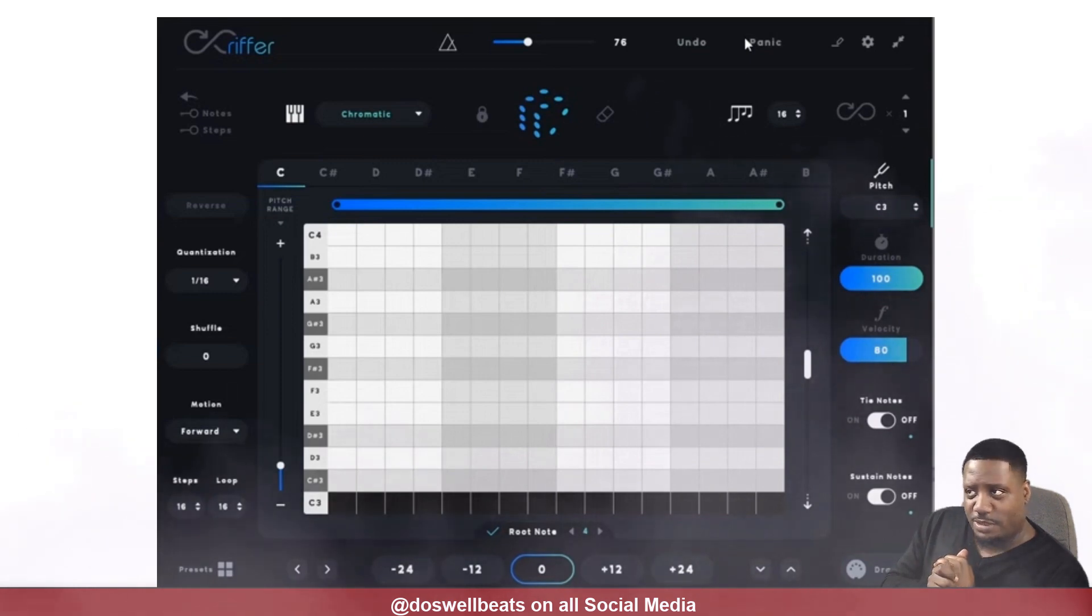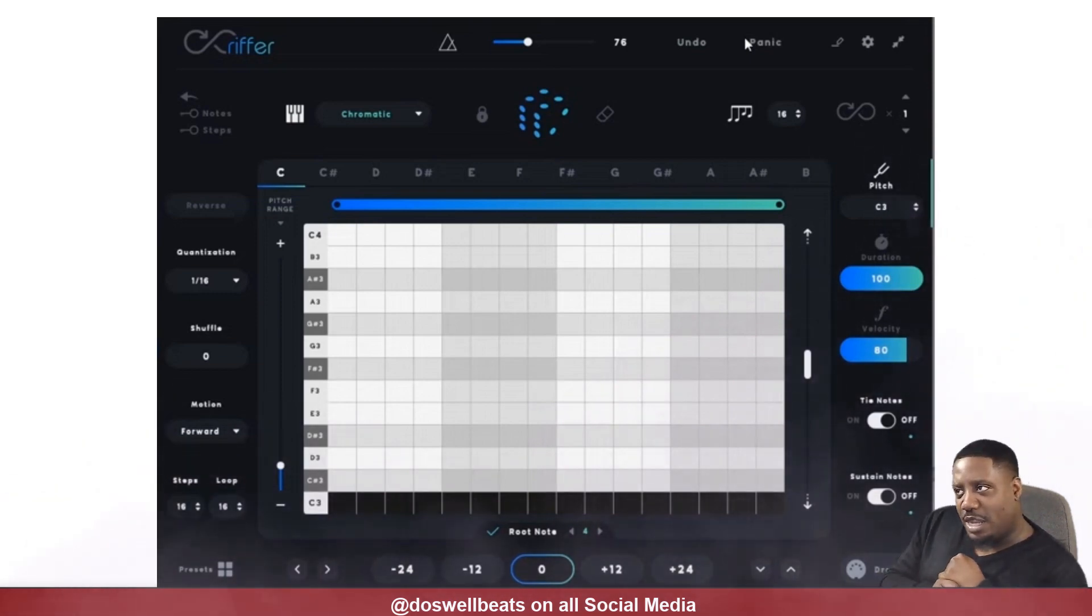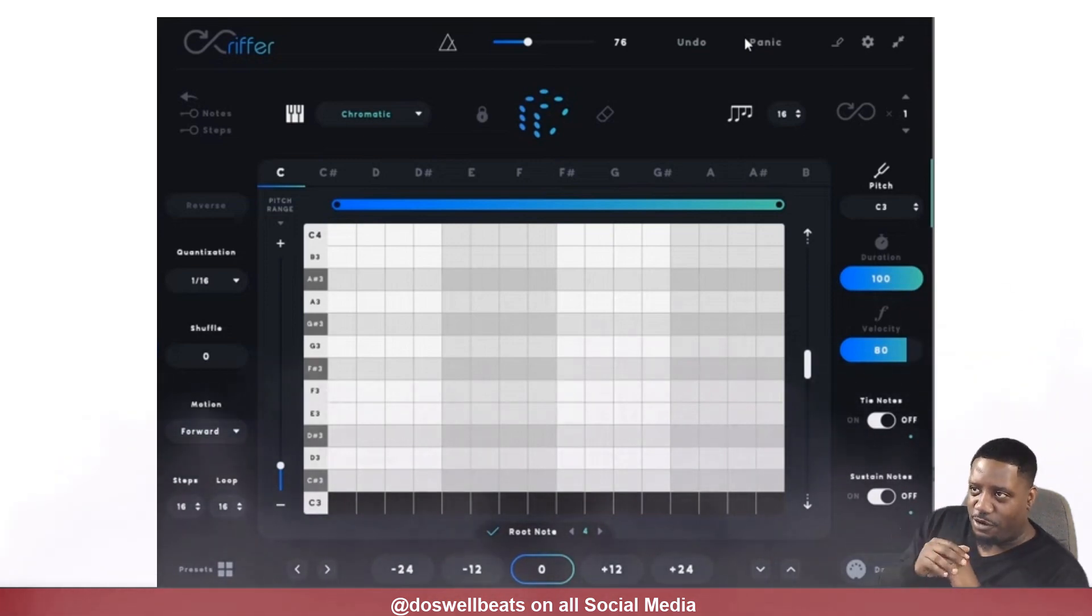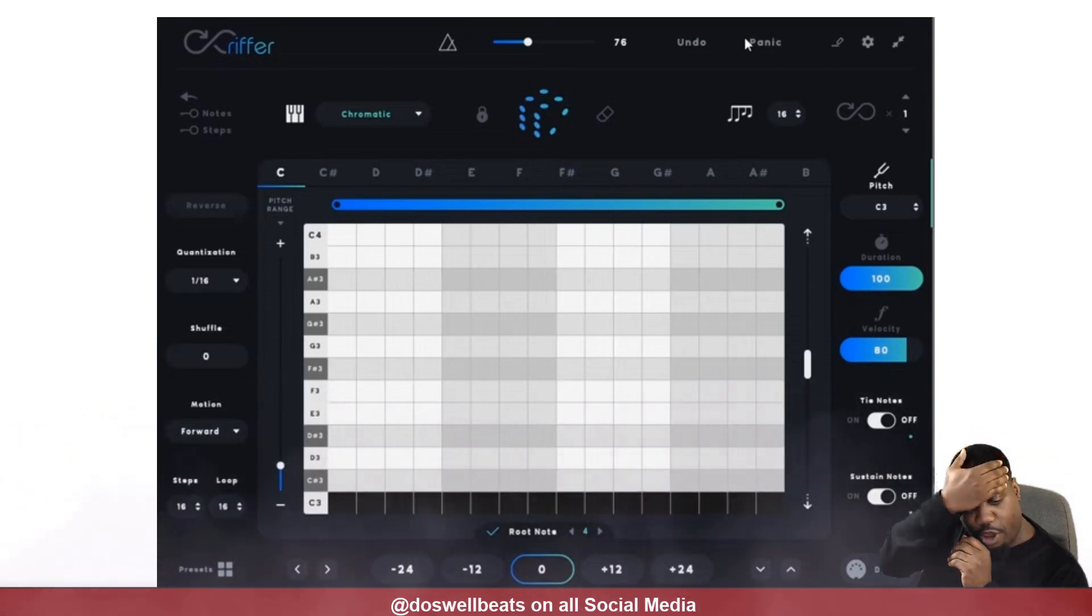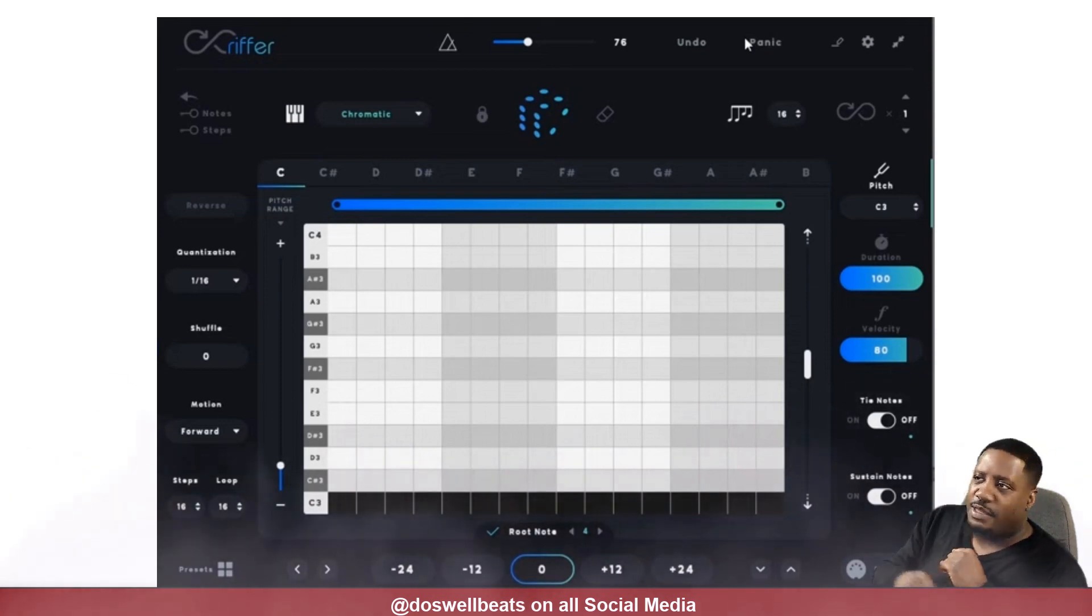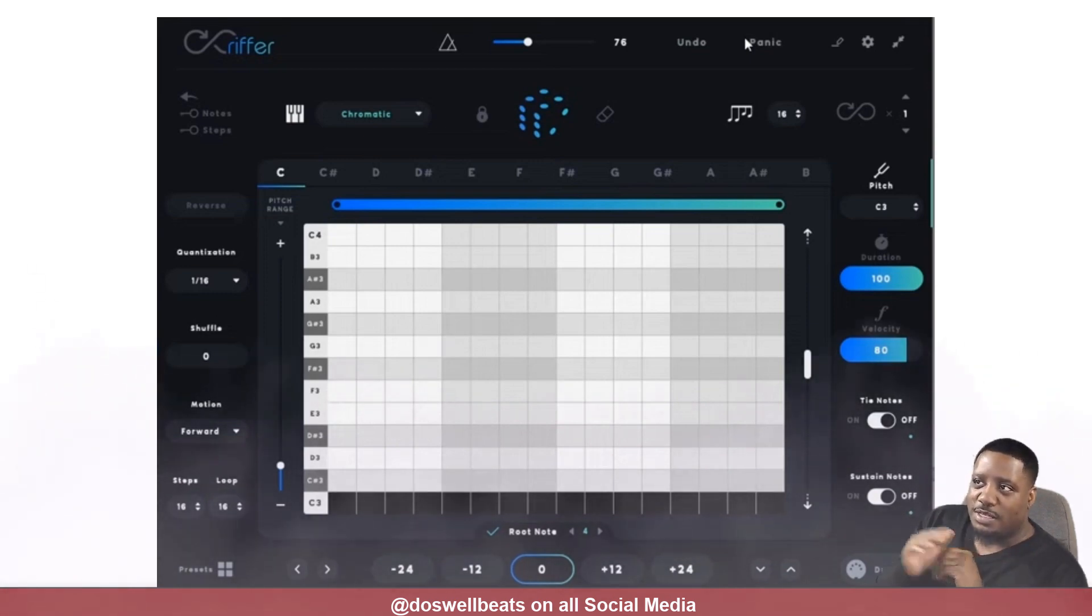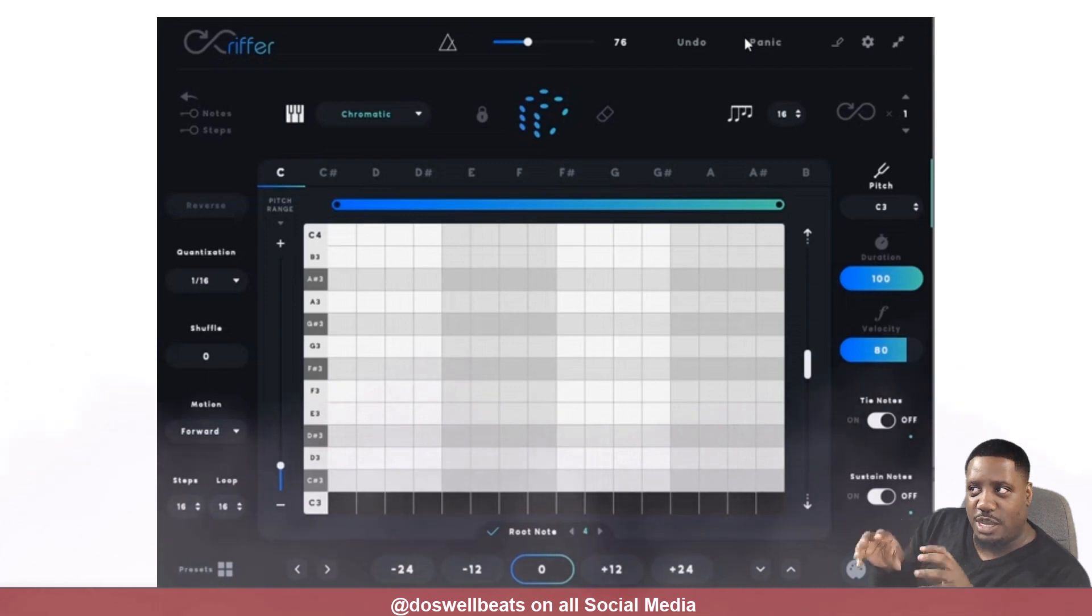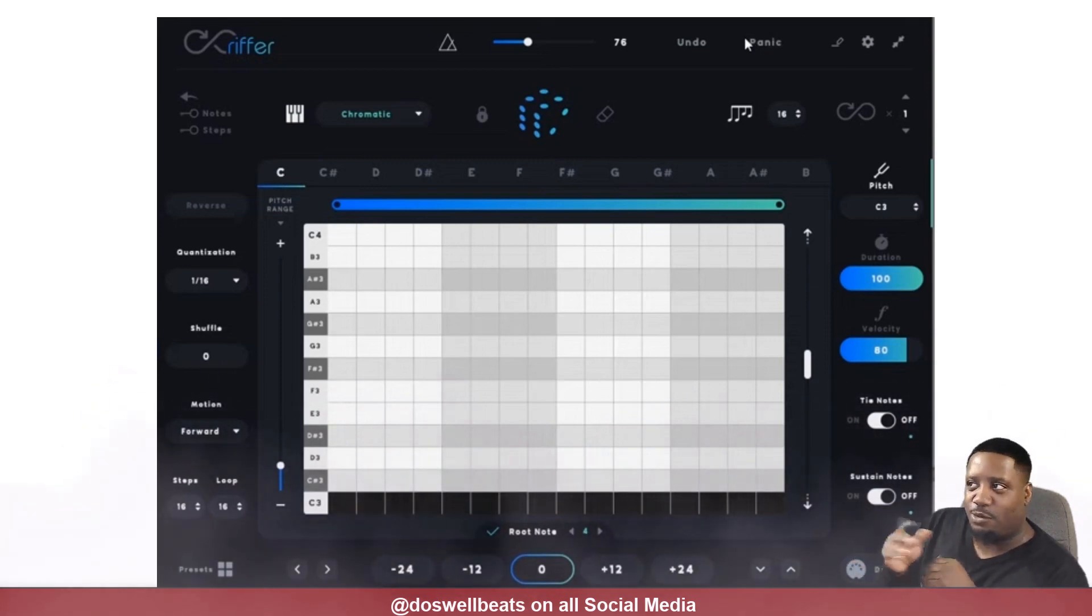While I was watching the video, I was thinking the MPC does exactly what this VST is doing. So today I'm going to show you—if you've never seen this VST before, it's called Riffer by Audio Modern. I was about to purchase it, but then I remembered that the MPC does similar stuff, not exactly everything, but it does half or by 75% of what this does.